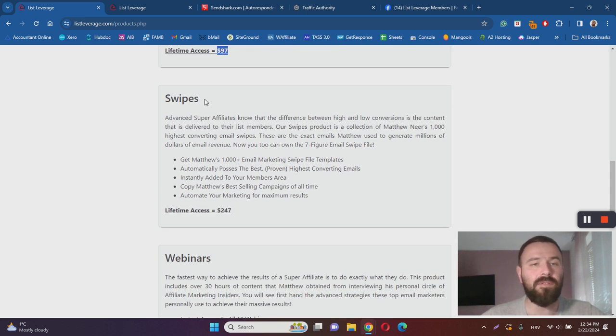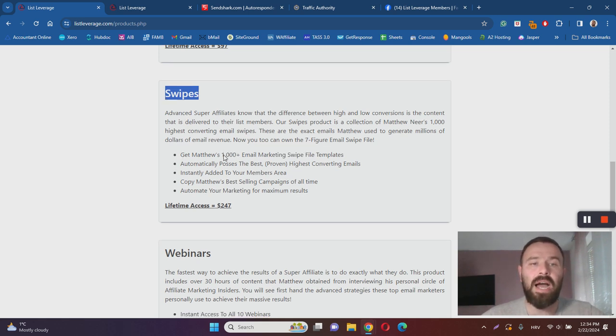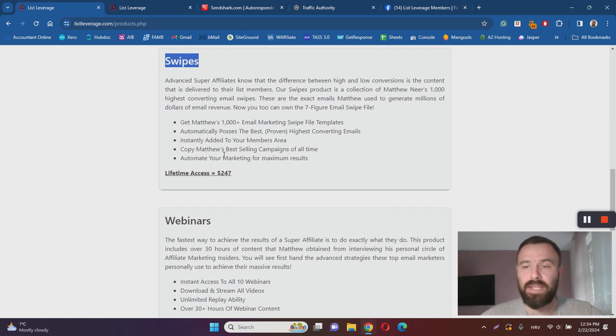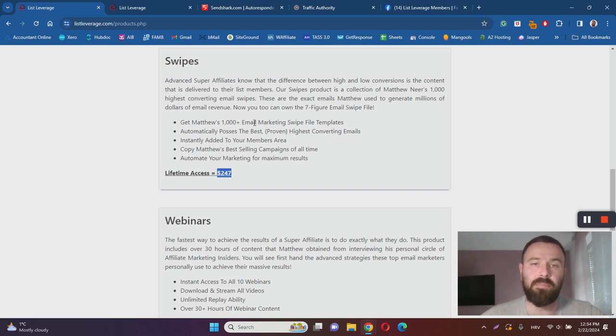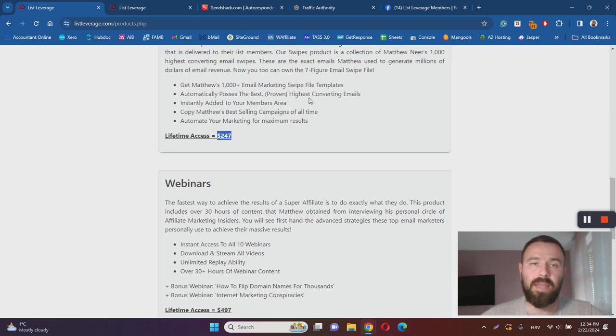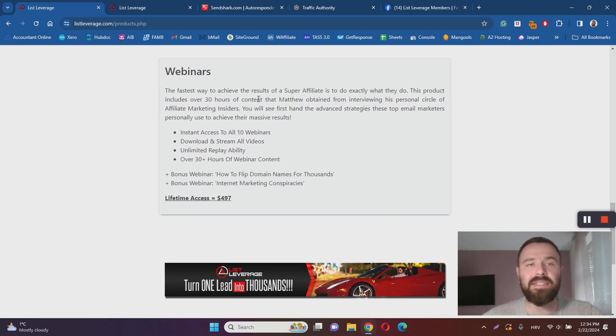If you want done-for-you email swipes designed for promoting List Leverage instead of writing your own, you can purchase 200 for $247. That includes Matthew's 1000 plus email marketing swipe templates and other things associated with this package.